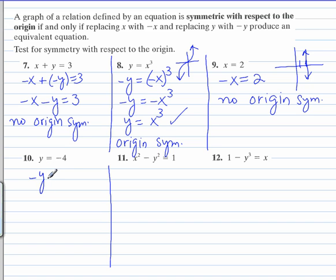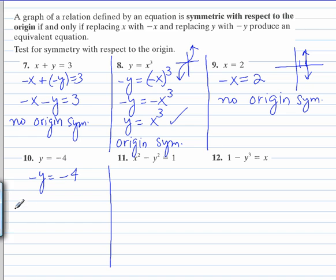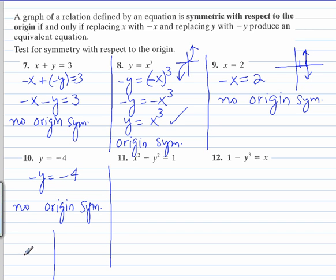So in number 10, replace y with negative y, and you do not end up with the same equation as we started with. So this is not symmetrical with respect to the origin. As you can tell, this is a horizontal line at y equals negative 4, and there's no origin symmetry.